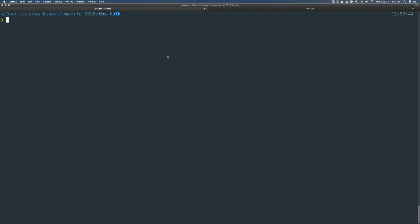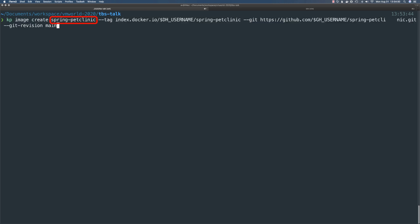Now I need to tell Tanzu Build Service about the image I want it to create. I'm giving the image a referenceable name, telling Tanzu Build Service the Docker Hub registry where I want the image stored, and where the code resides in GitHub. There are many other options for configuring an image, like including custom builders or custom run images, but I'll keep this simple. Note that I am configuring Tanzu Build Service to watch a branch for changes, which may or may not be viable depending on your workflow, as it could conflict with CI pipelines.